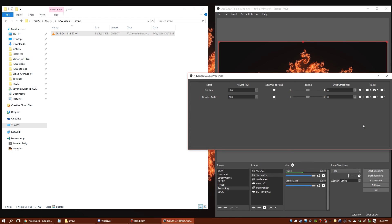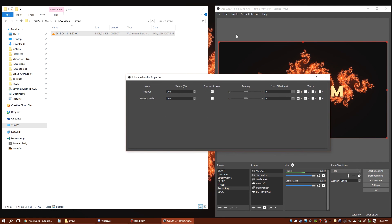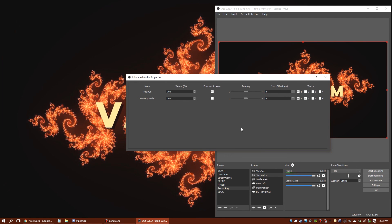This has basically been a starter tutorial on getting multi-track audio set up in OBS. I'm hoping you'll find stuff like this useful. If you've got other questions, please let me know — I would love to help in any way that I can. I'll catch you folks later. Have a great day!